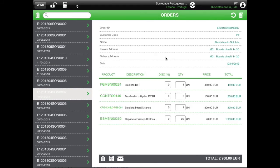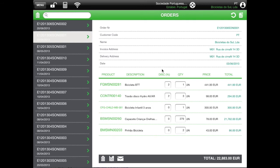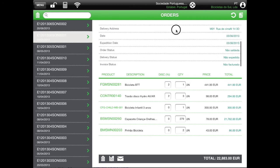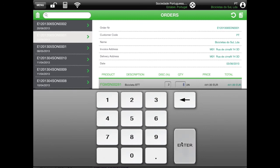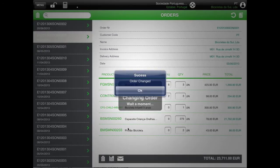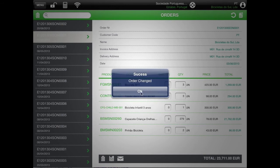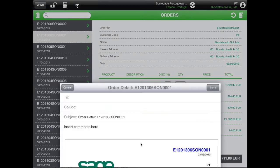Choose one order to see its details. At the line level, you can touch it and see details about the product. You can change the line quantities and/or discounts. In the end, select SAVE to update your changes, using the SAVE icon on the bottom. The other icon allows you to delete the order or to send it by email.